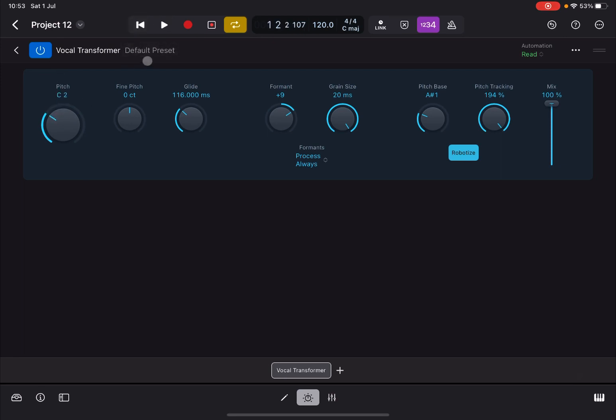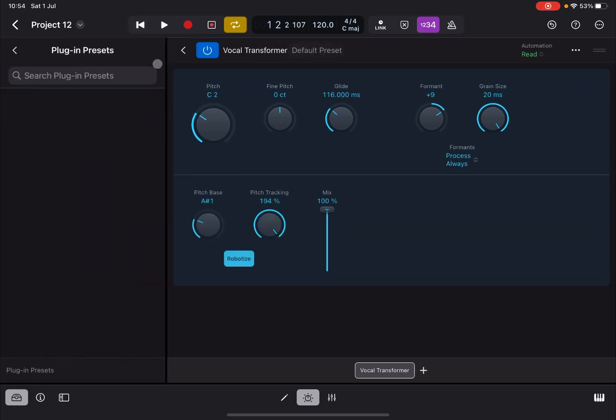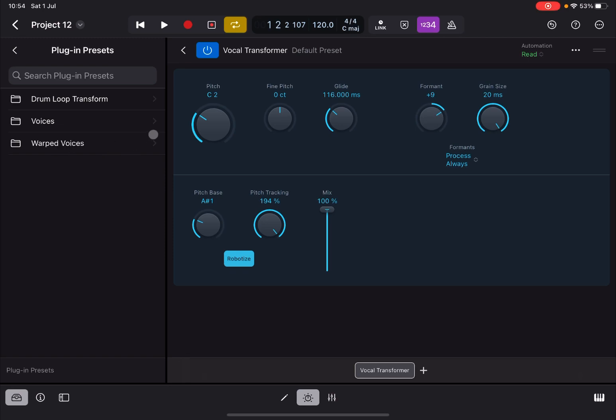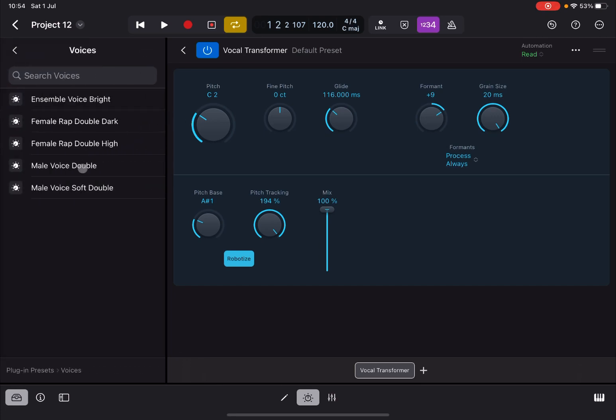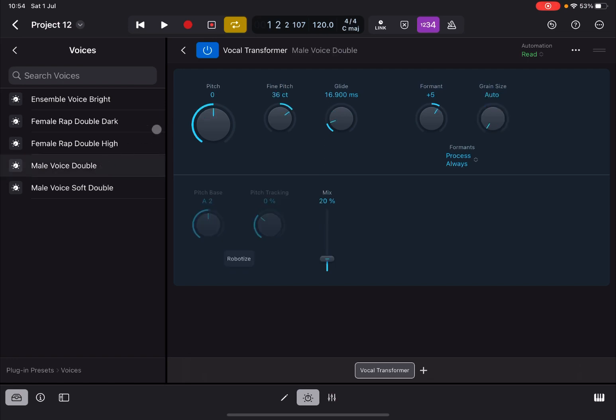As always, you have access to presets here. Click where it says default presets and you have three categories: drum loop transform, voices, work voices. So you can apply the vocal transformer not only to vocals of course, but also for example to a drum loop. What I really like is for example in this case it's a male voice, you can double it.